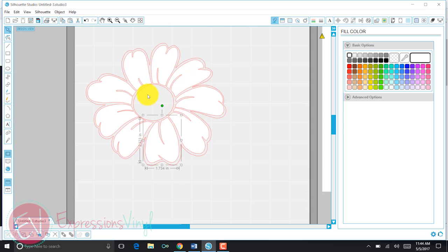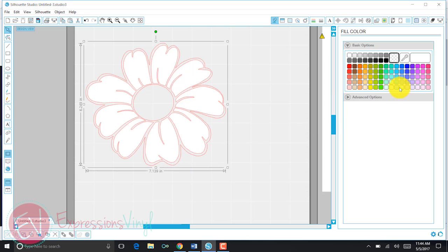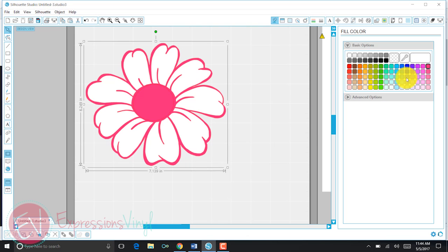Now, just to show you what this would look like, I'm going to make the outside bright pink. Isn't that cute? There's my daisy right there. It looks like spring.